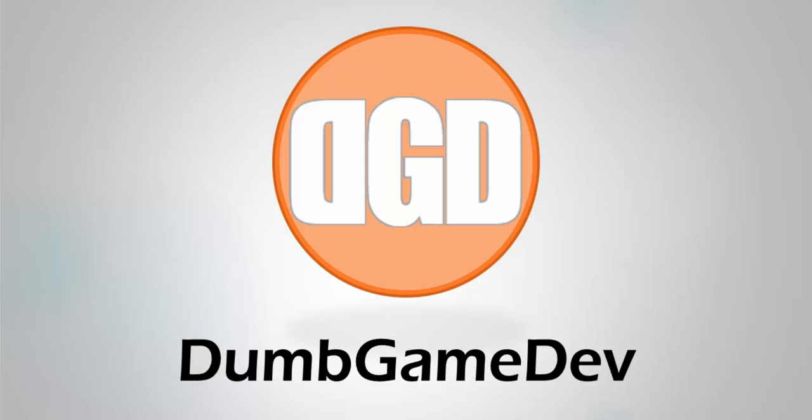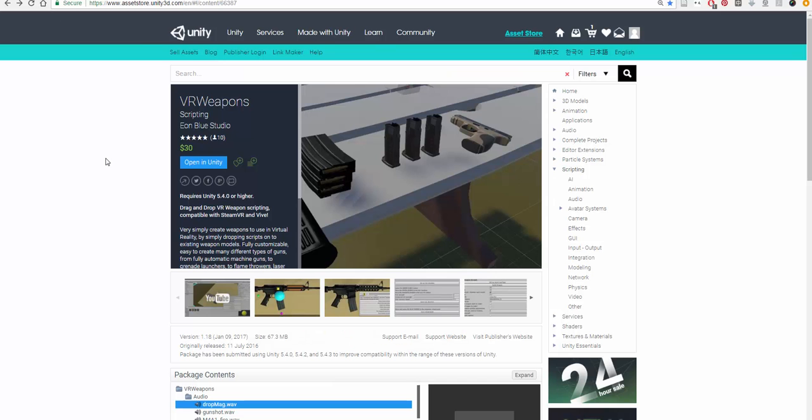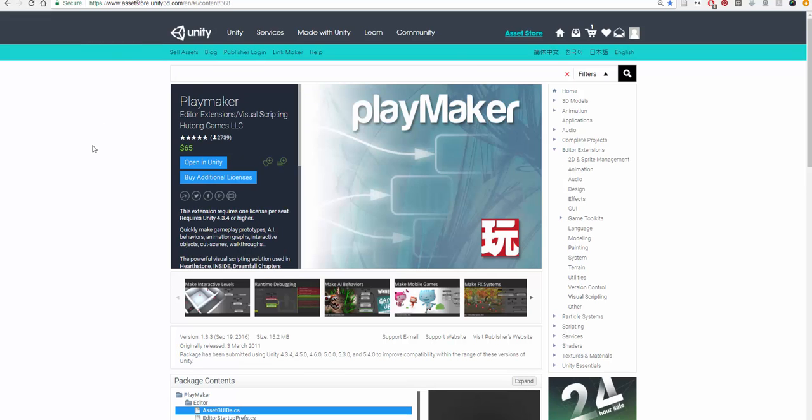Hi everyone, this is Eric VanderWaal from Dumb Game Dev, and today we're going to talk about using the VR weapons asset for Unity along with Playmaker.